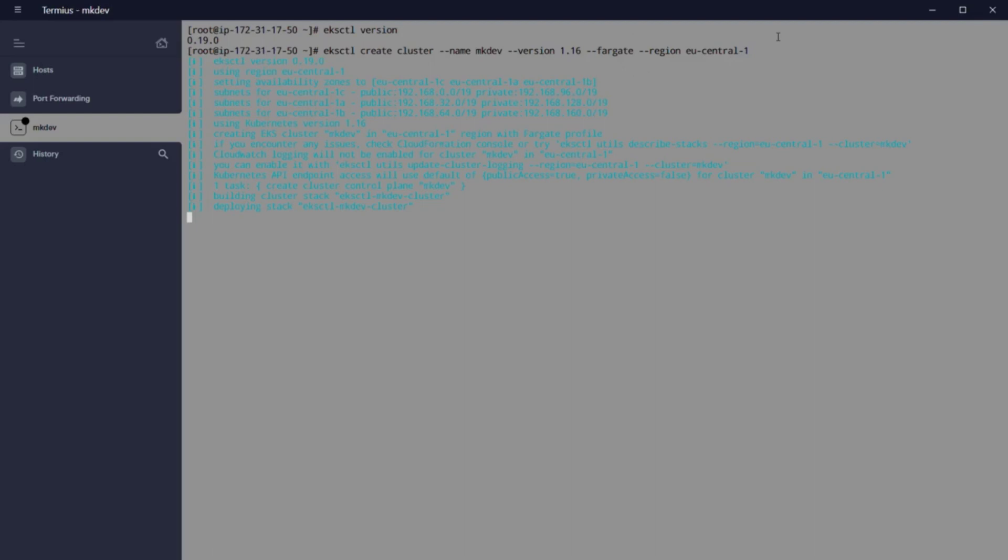As soon as the cluster is created, we will see that there are two nodes. One for the CoreDNS used for services discovery, and other for kube-proxy.